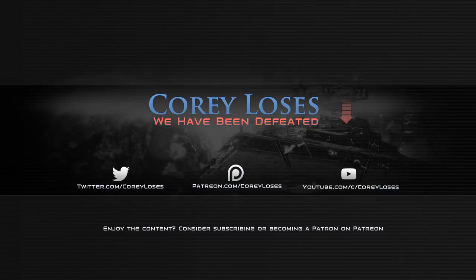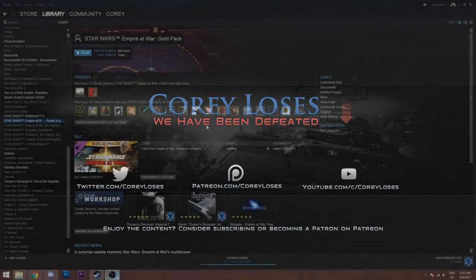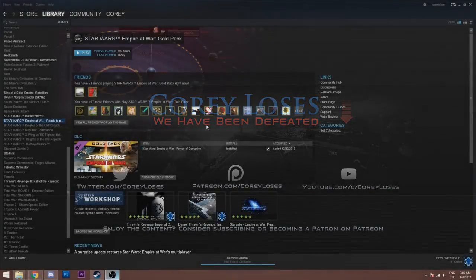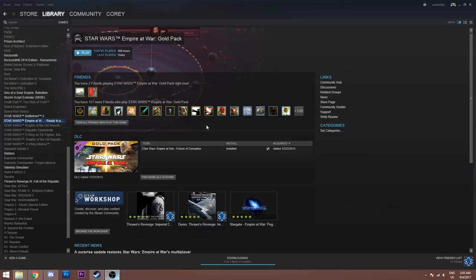Hello everyone and welcome to CoryLoses. I've been getting a few questions ever since the workshop came out for Empire at War, as well as some of the multiplayer issues that people have been having with Empire at War, especially with mods.